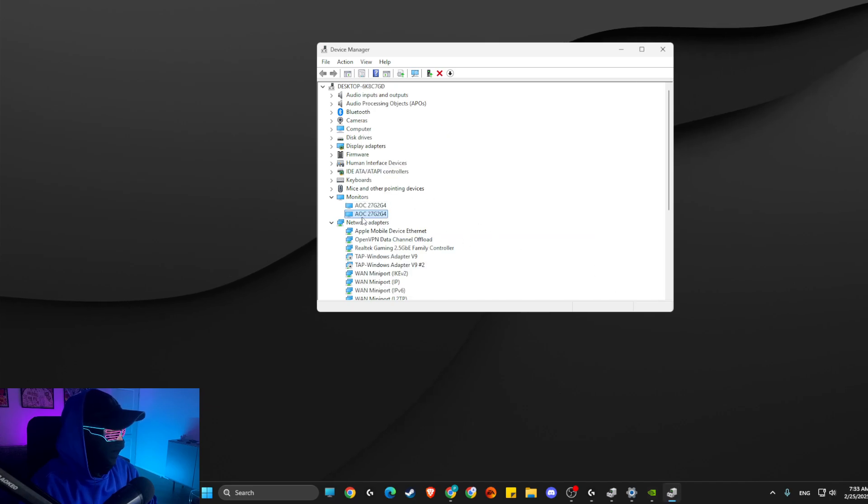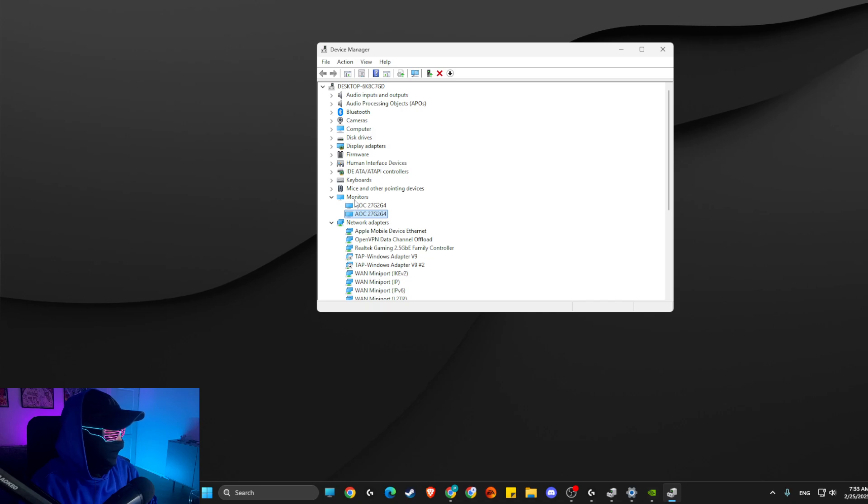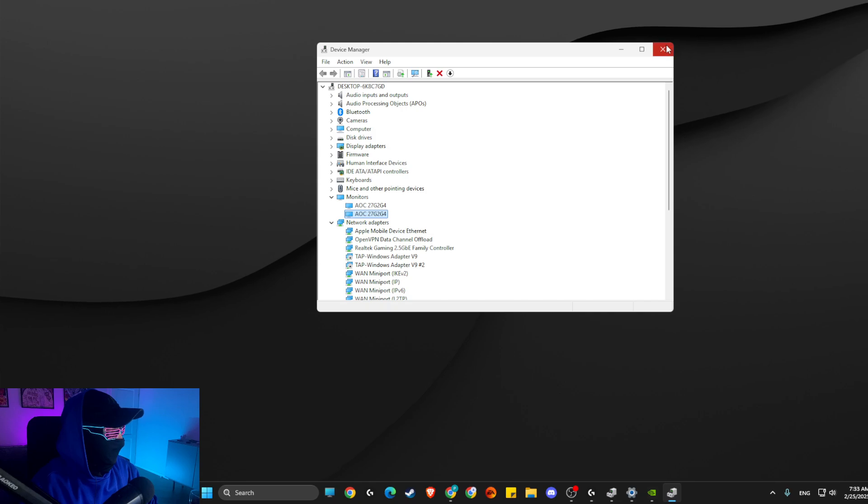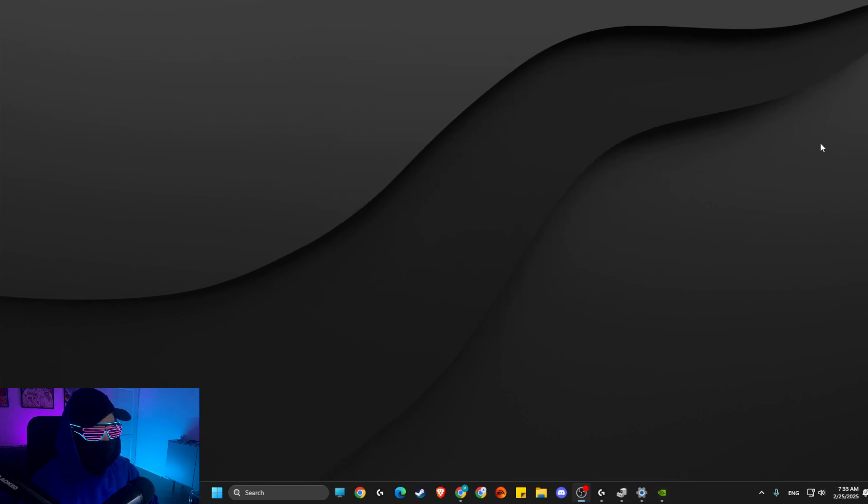And look if your monitor is connecting and appearing on this list or not. This is super important as well.